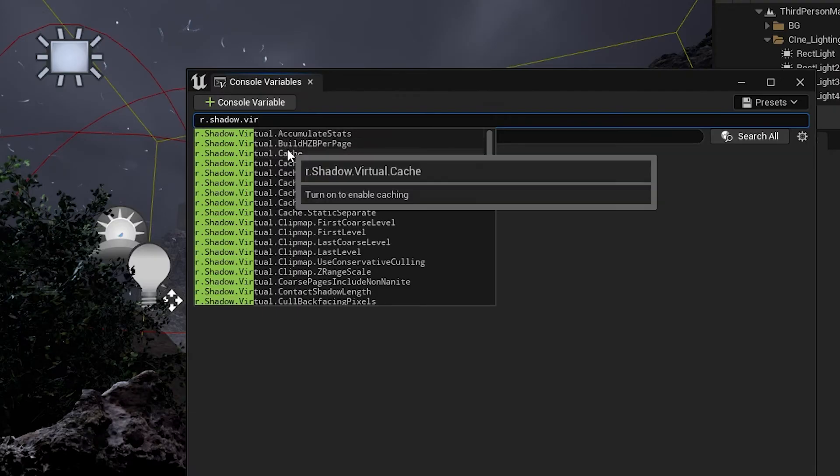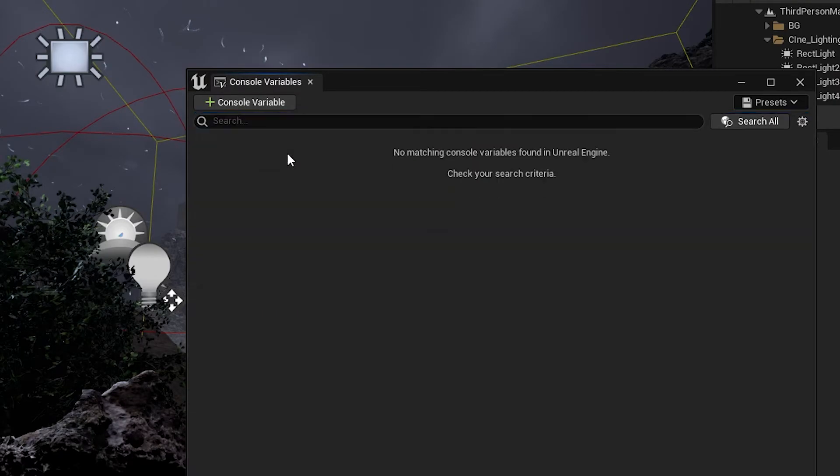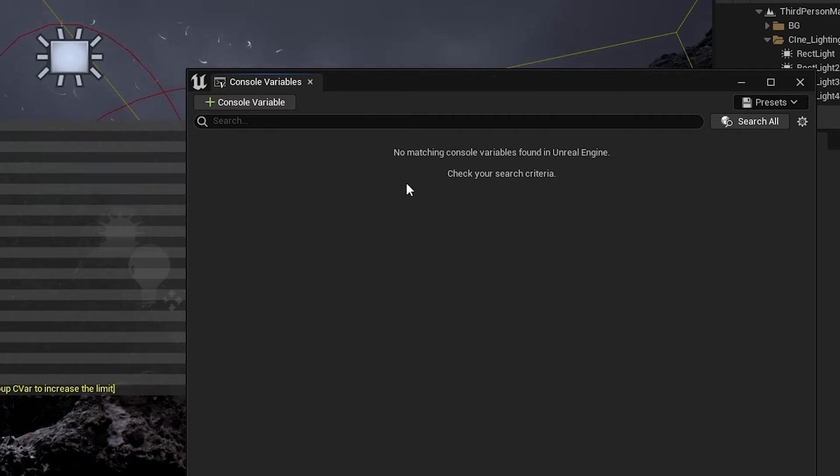Note that if you click on a variable like this, nothing happens. I'm not sure if this is intended. But currently, you have to navigate with your keyboard arrows to the one you want and press Enter.